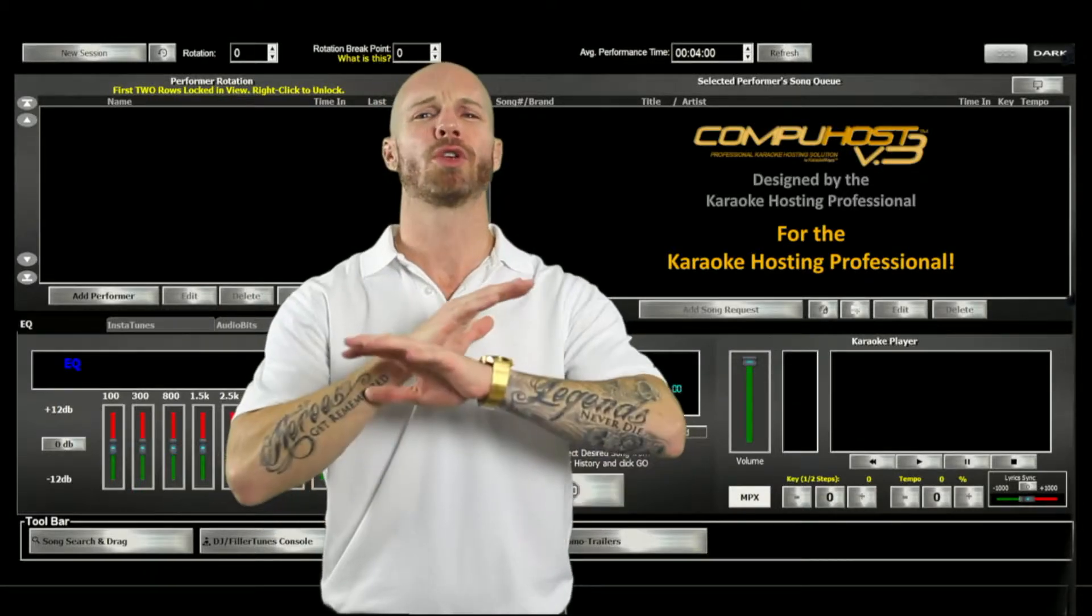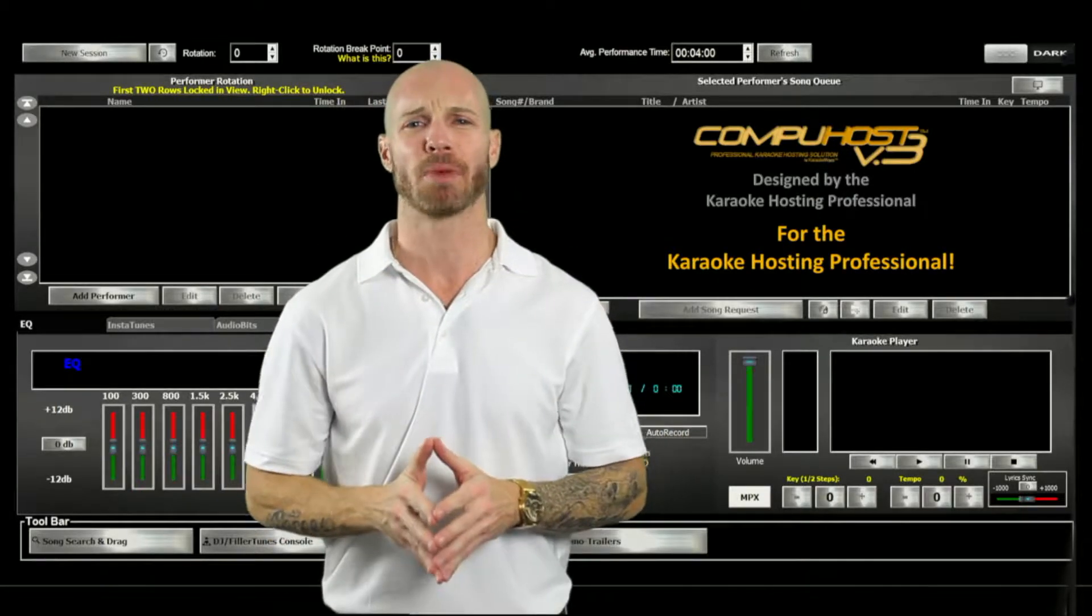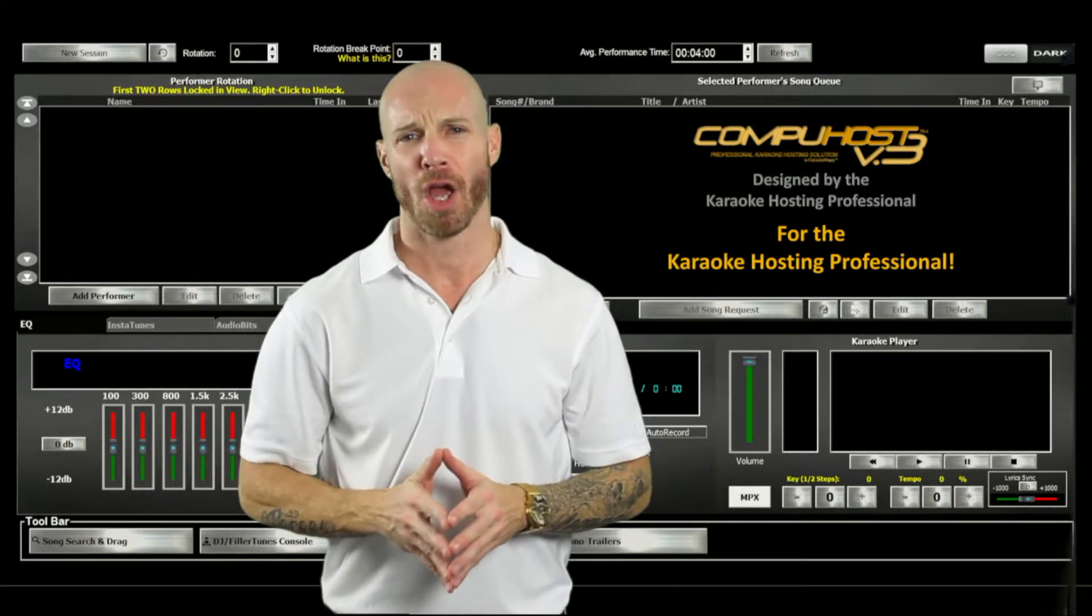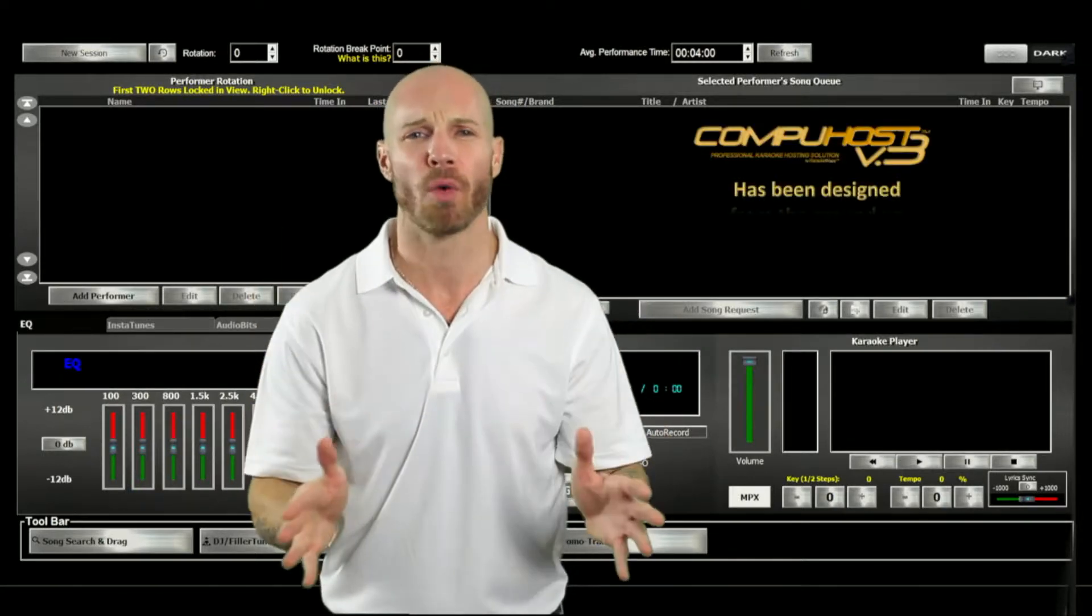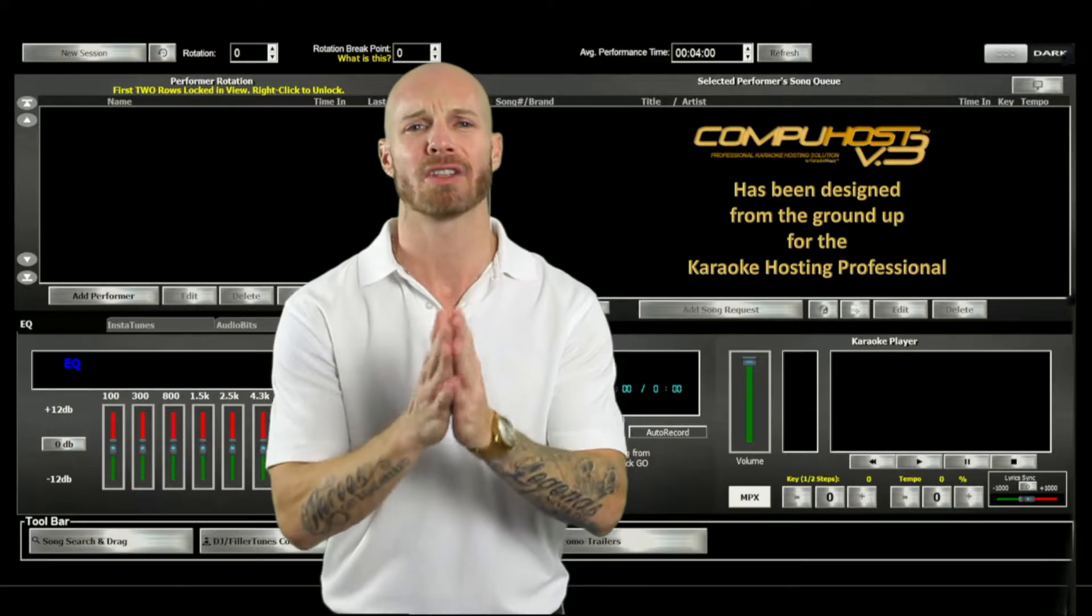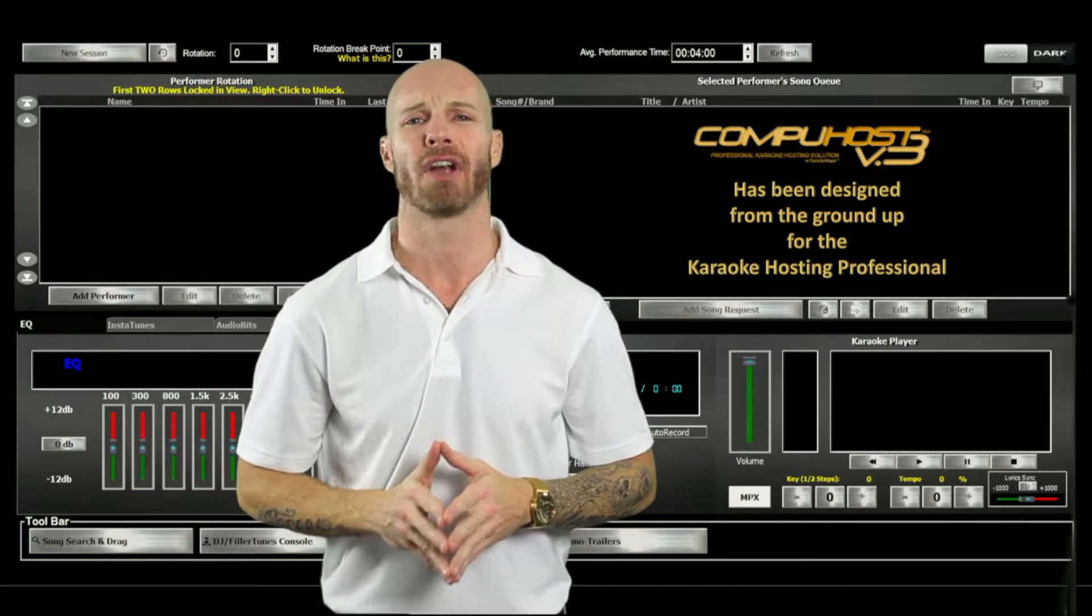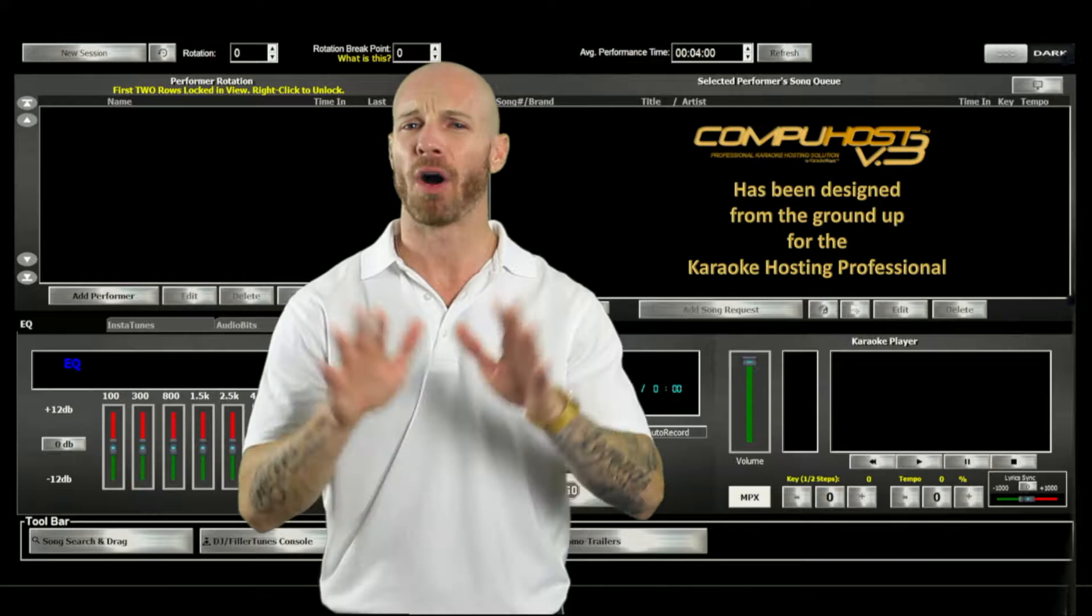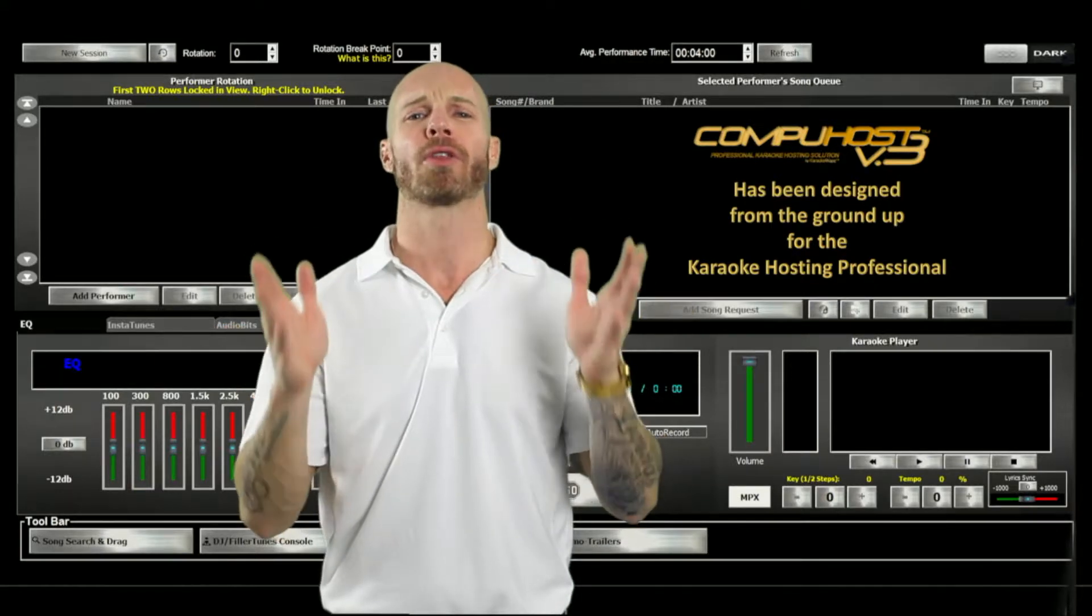KaraokeWare cares more than you could possibly know about your success because we were once there on the ground floor. We know the highest mountaintops and the lowest valleys of the industry and work tirelessly every day to provide you with the very tools necessary to be successful.